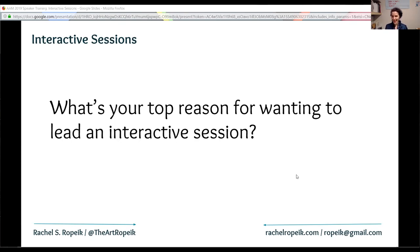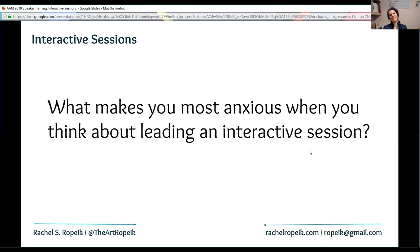The flip side of that, though, is that it can be more anxiety-inducing to try and do something interactive than just to prepare a lecture in advance. So my next question for you is: what makes you most anxious when you're thinking about leading an interactive session? Feel free to put those answers in the chat.